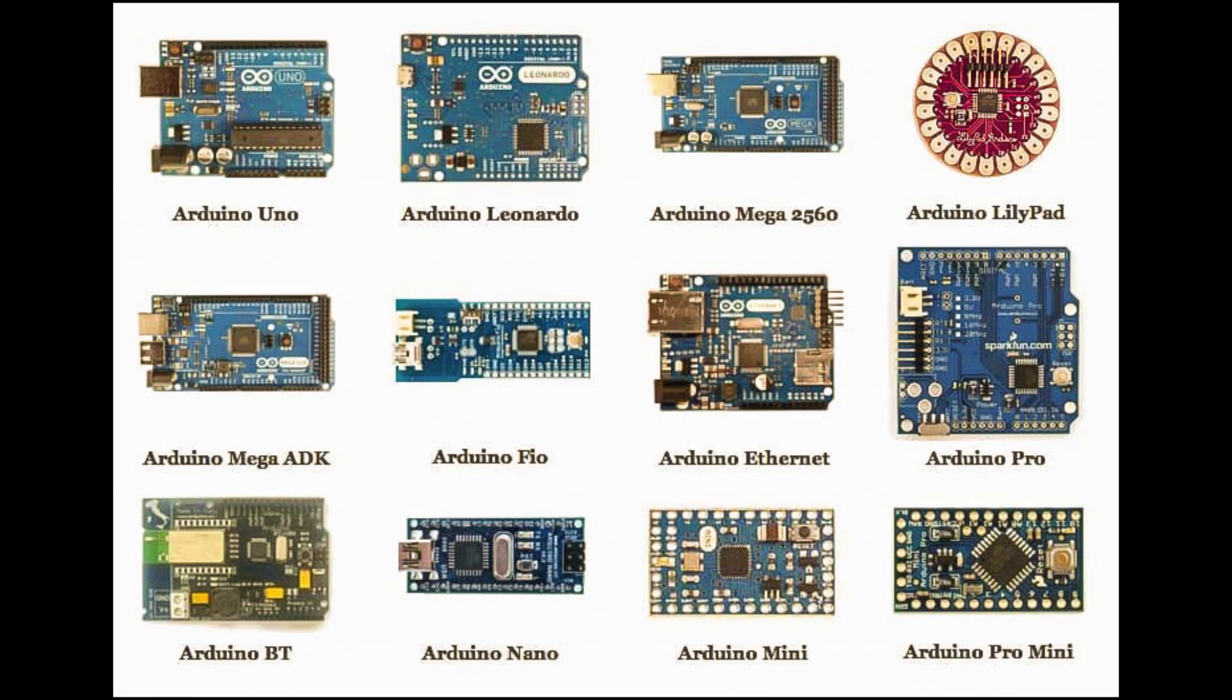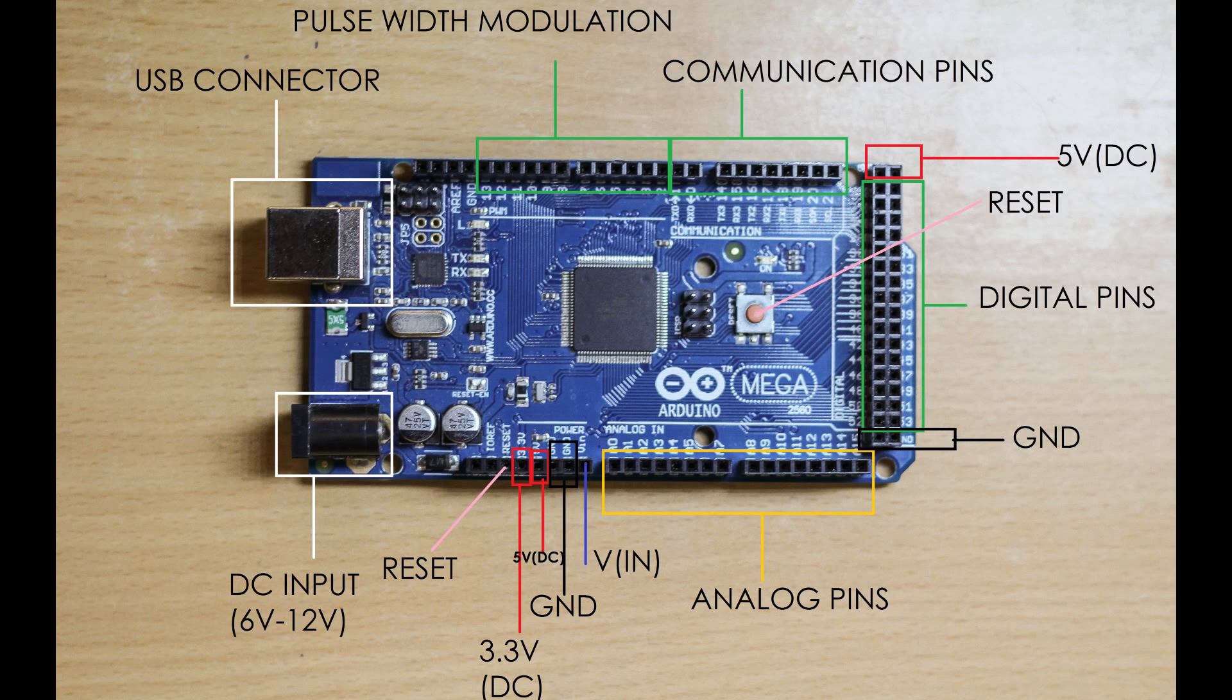As you can see, there are 12 types of Arduino board. I'm using here the Arduino Mega 2560, but the programming for all the boards are the same. Now I'm going to show you the components on the board.